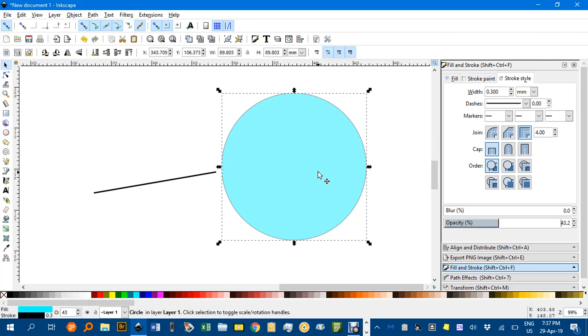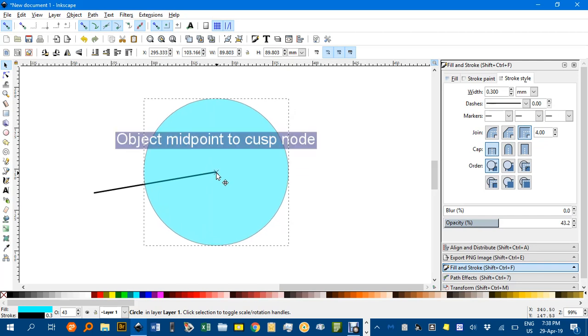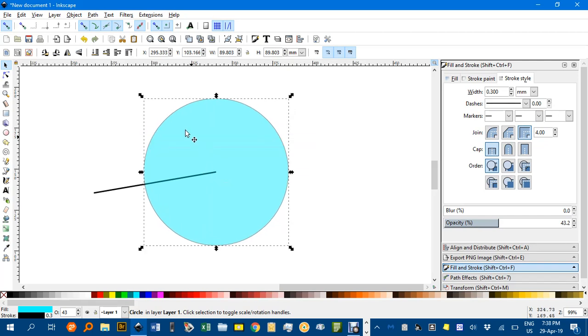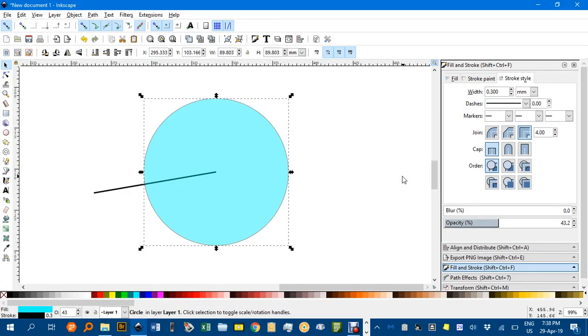Now if I click and drag from close to the centre there, it snaps to one end. Now make sure you've got the centres of objects snapping turned on and that's the main one, and cusp nodes snapping which is that one.